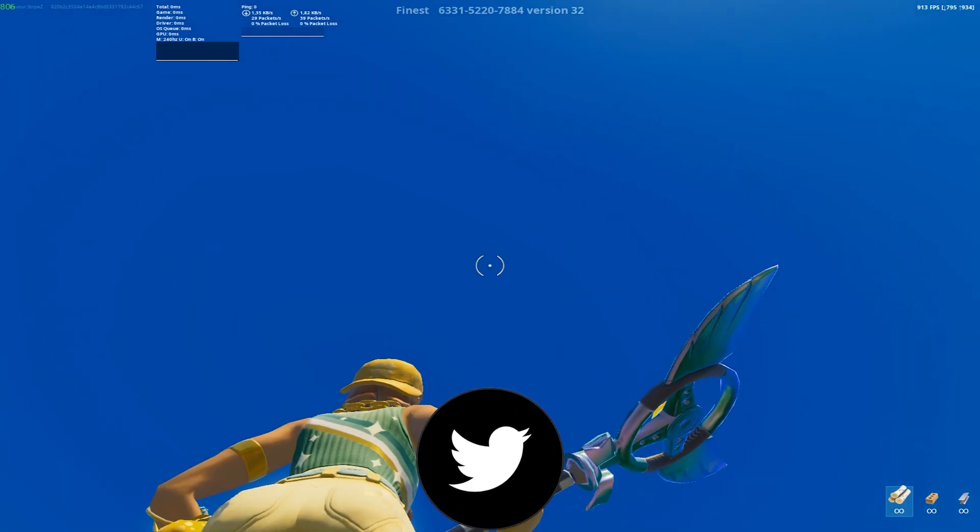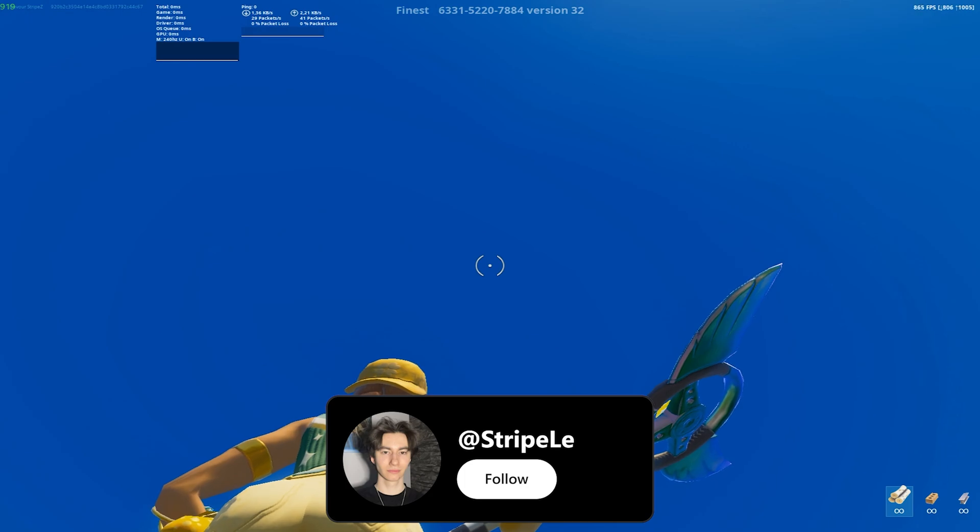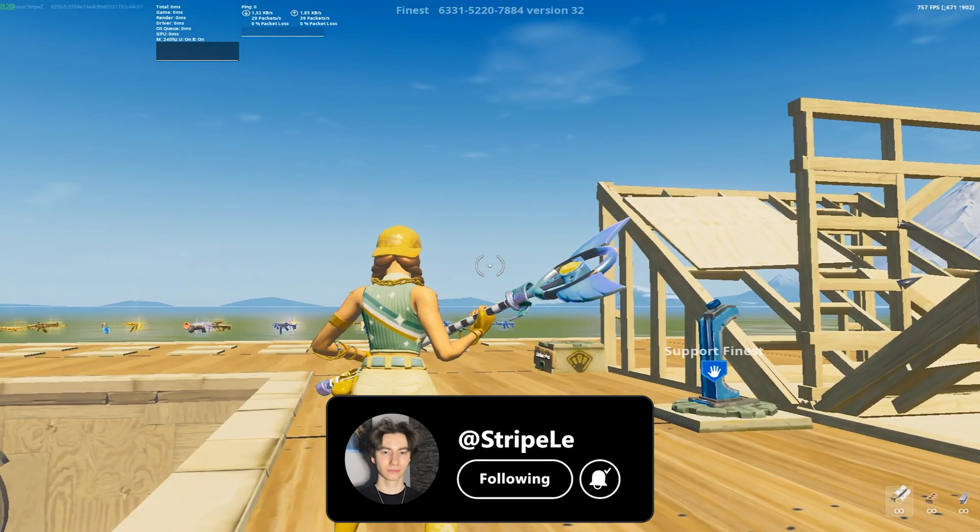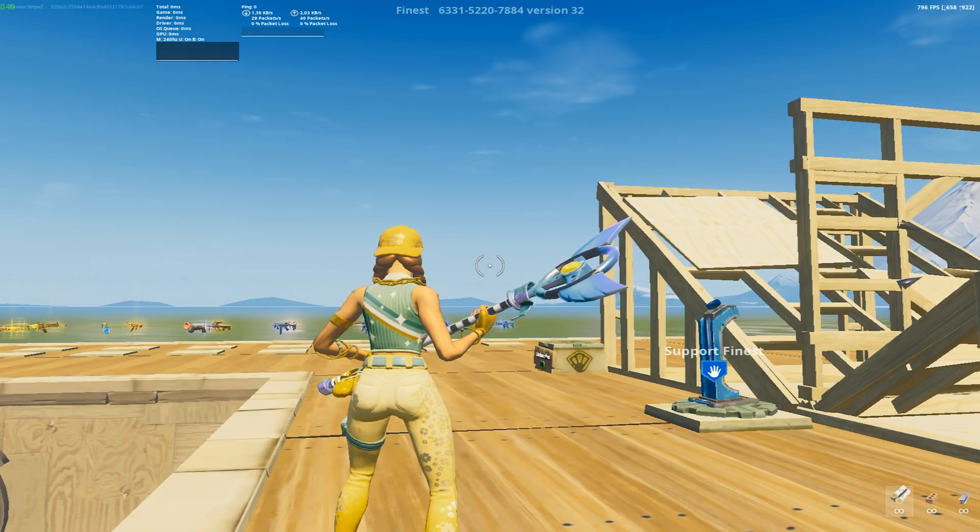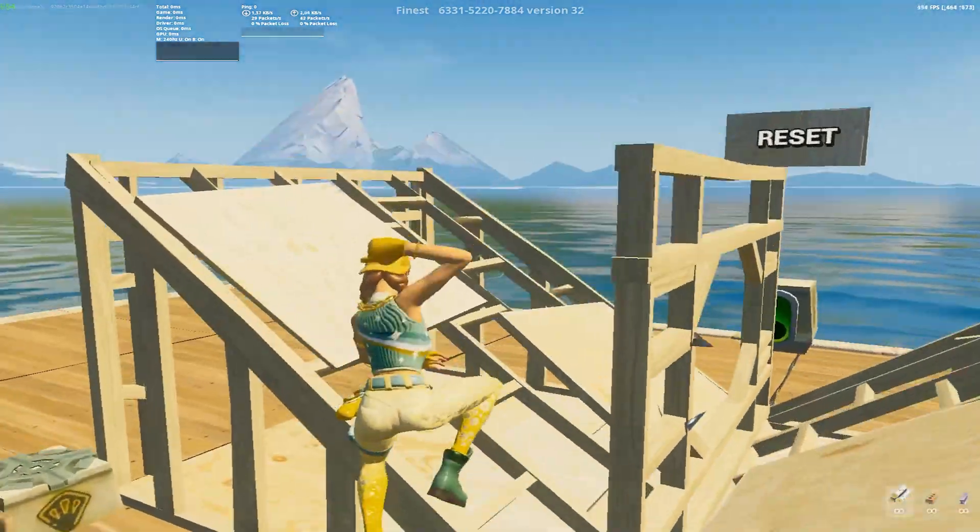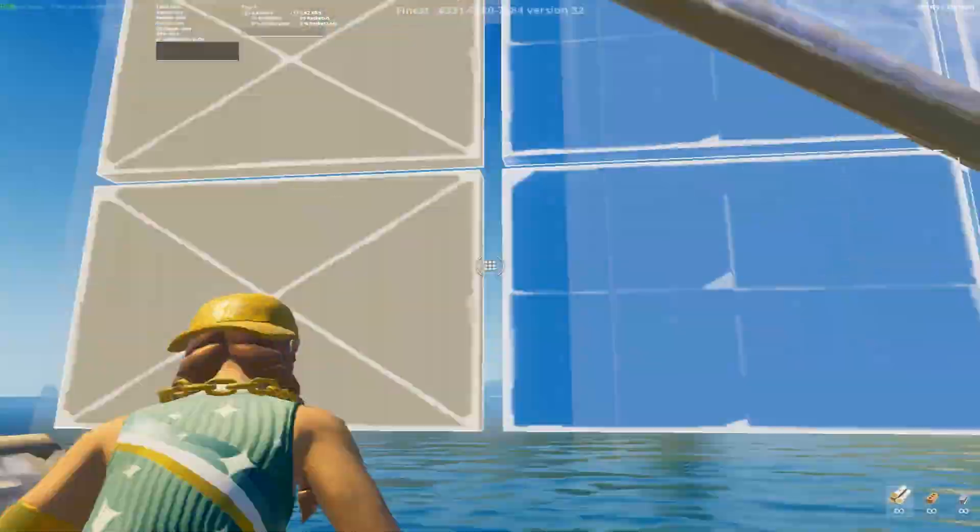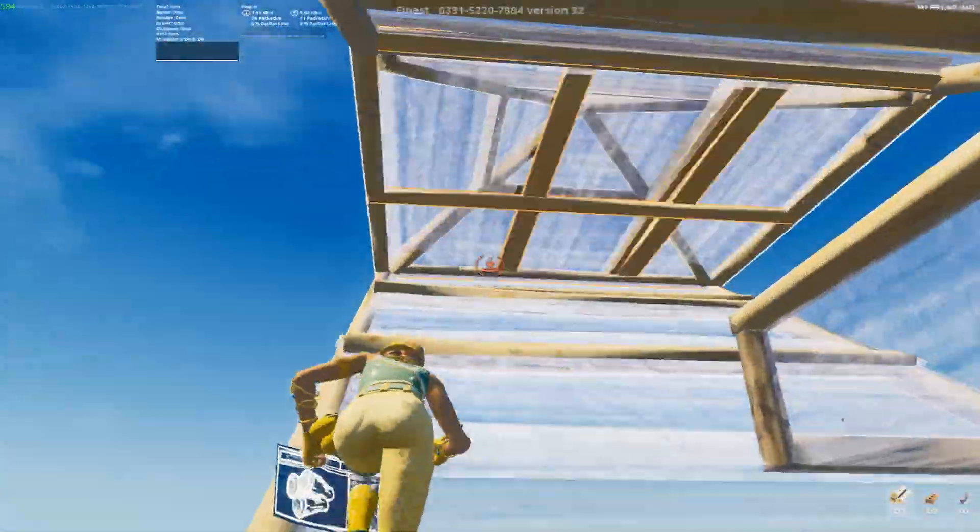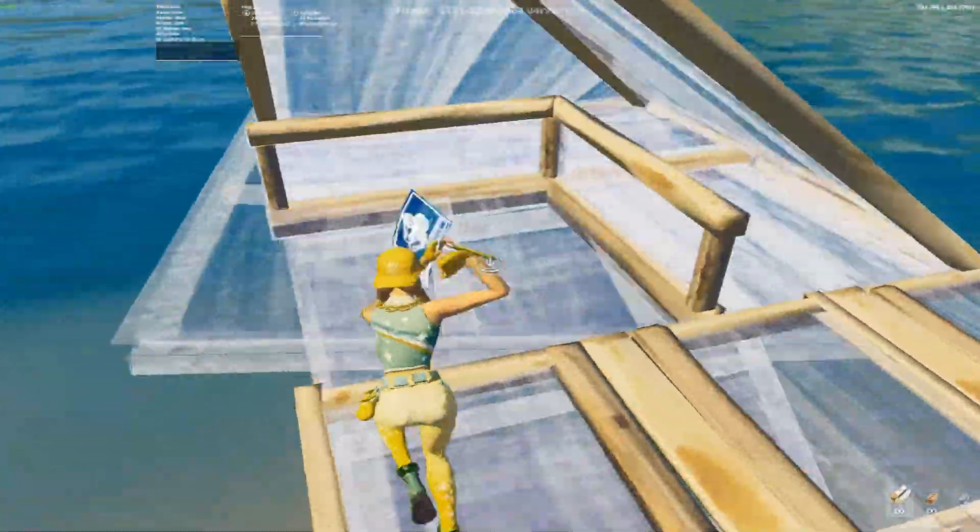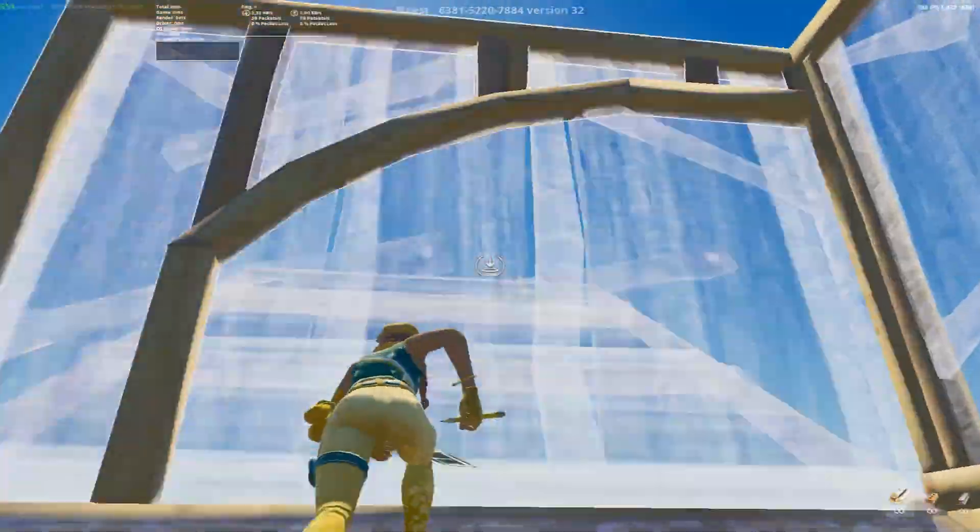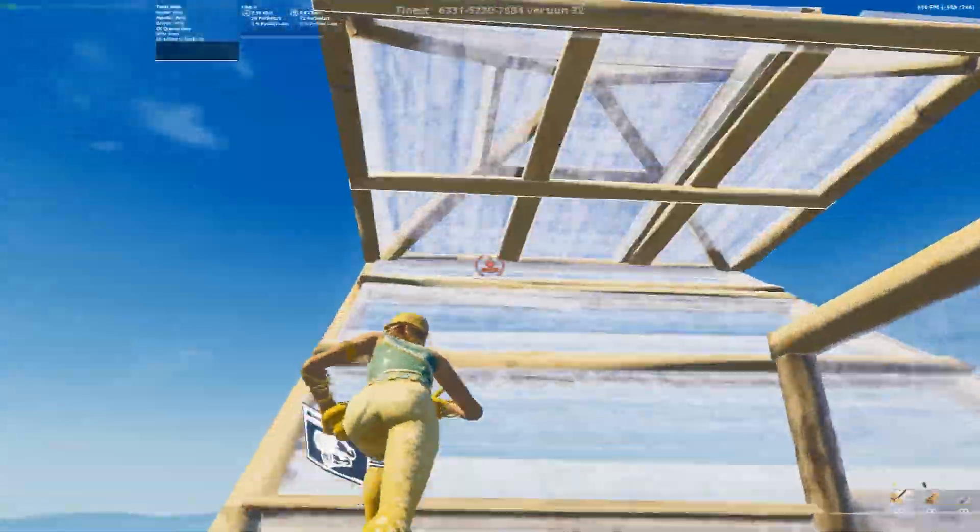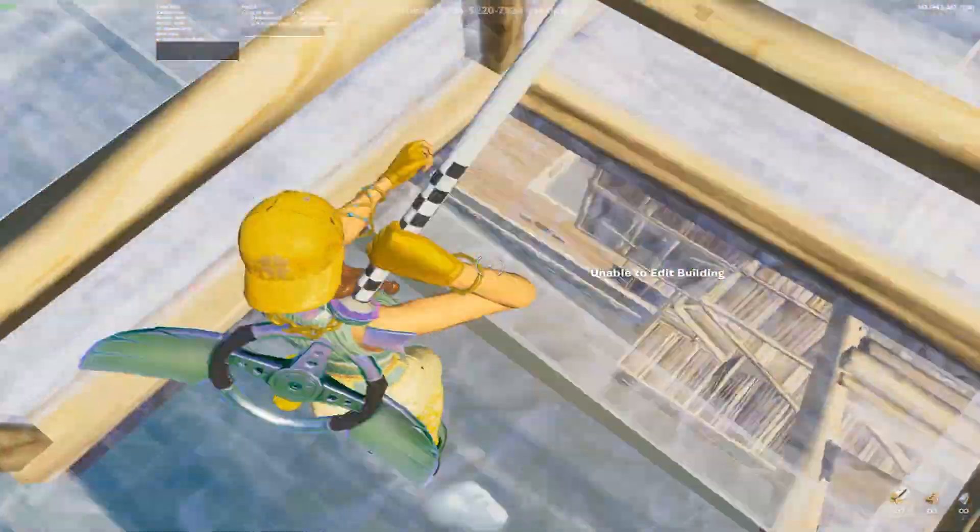I get a thousand FPS even when looking at normal distance. I don't even have to look into the sky to get decent FPS, which is crazy. I get a thousand FPS without even trying, so Razer Cortex is 100% working. We're also going to hop into Arena real quick.